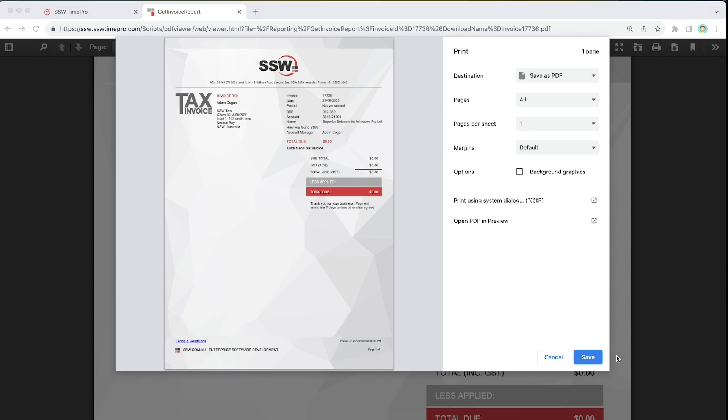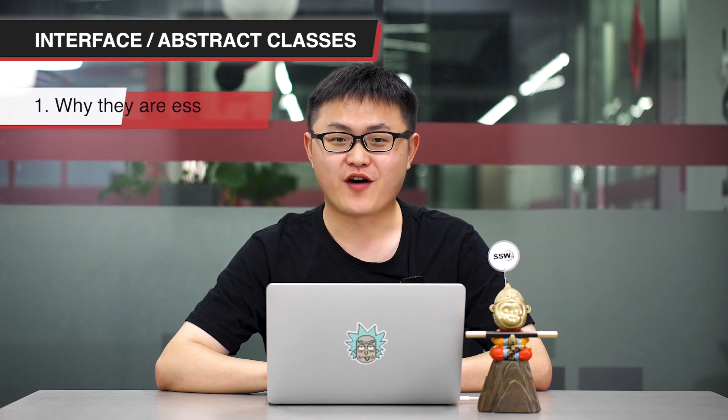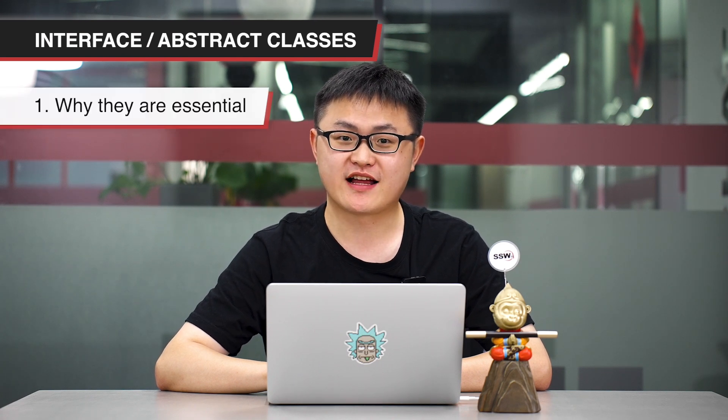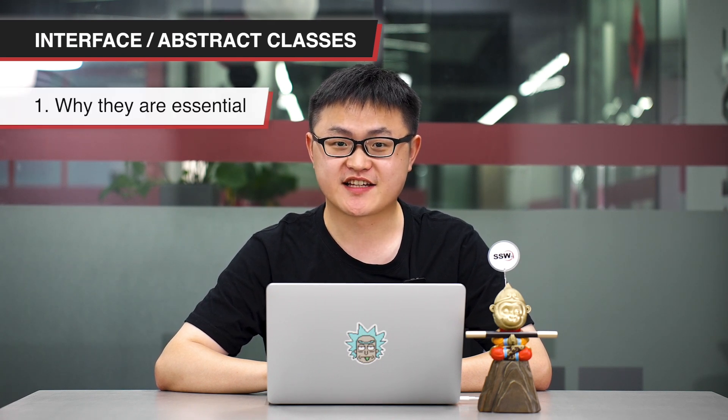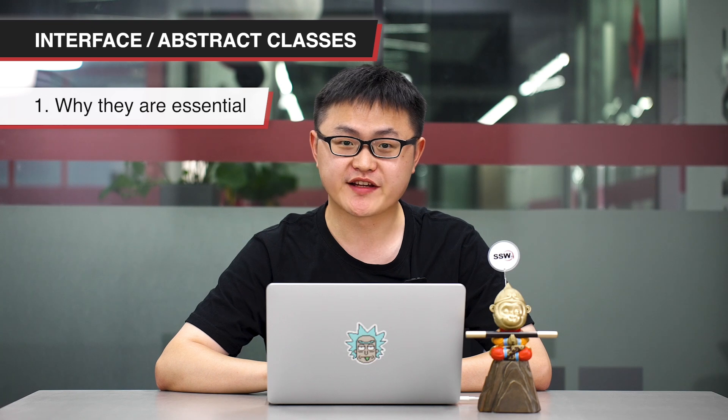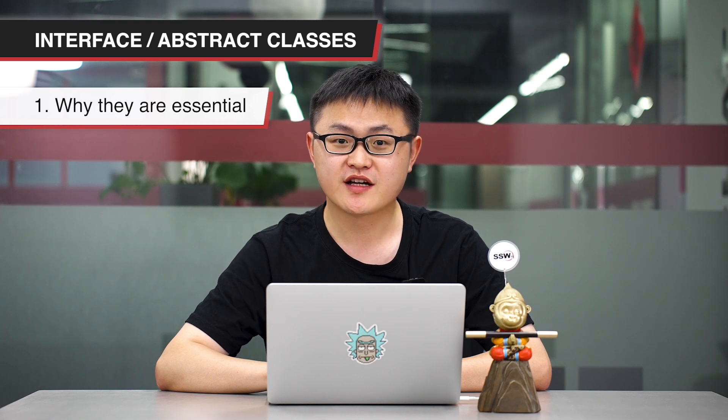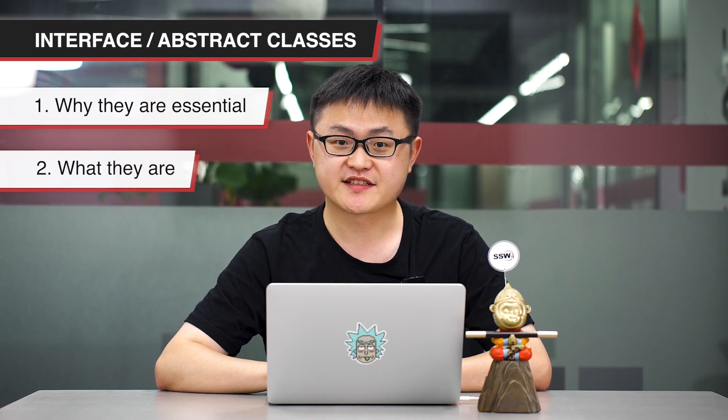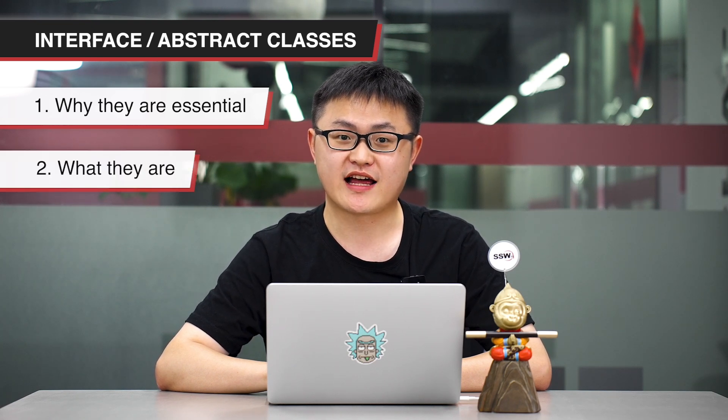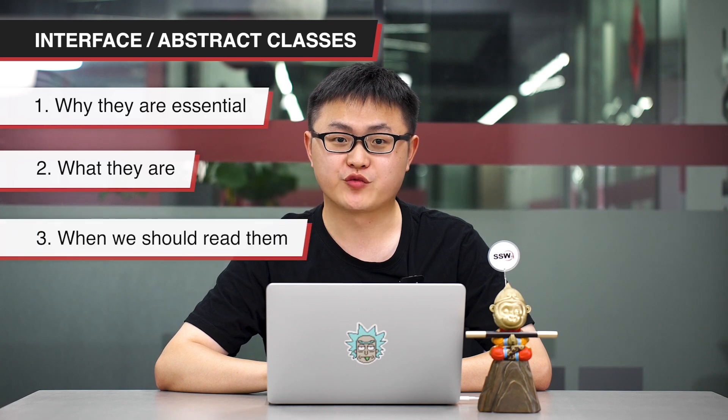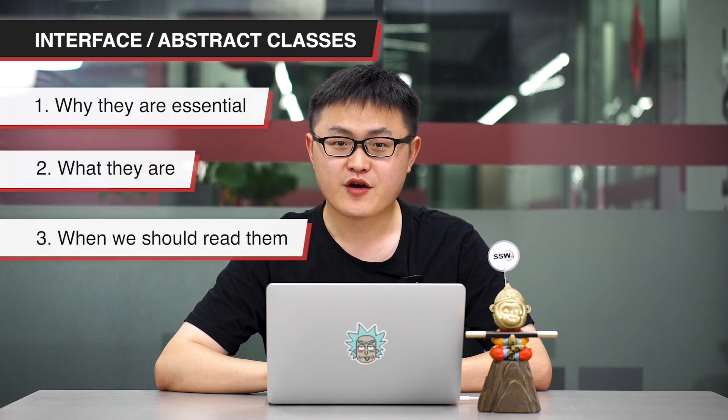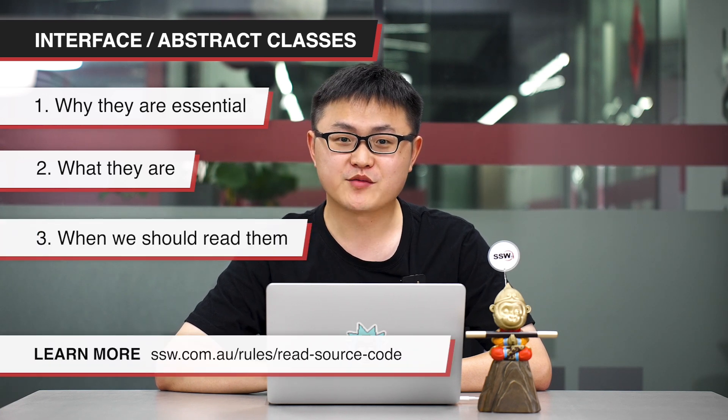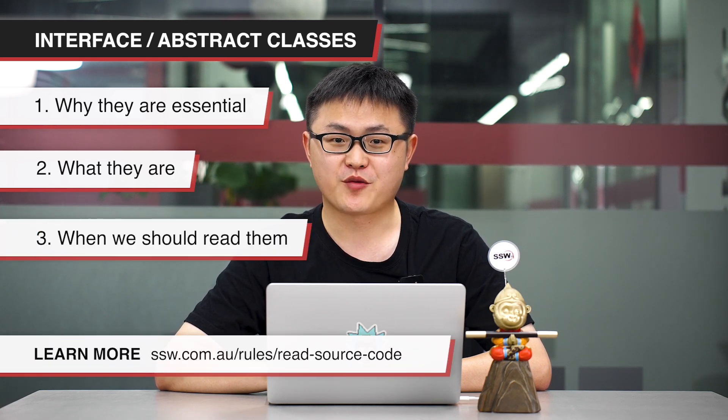Finally, let's wrap this up. In this video, I explained to you why interfaces and abstract classes are essential in reading source code, what are interfaces and abstract classes, and when should we read them. We have an awesome rule about this topic. You can check this rule by clicking the link below. I'm Luke from SSW. See you in the next episode.